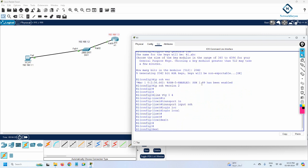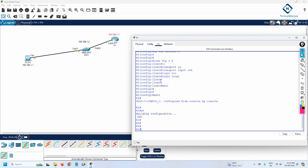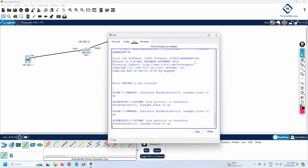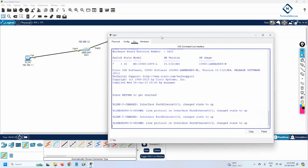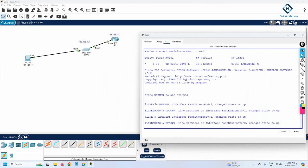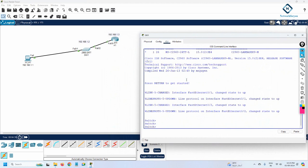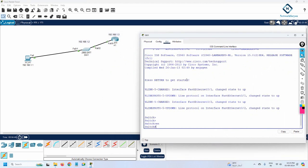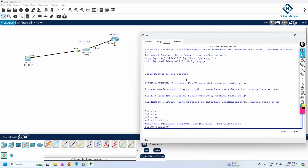With those commands, SSH is enabled on the router. I save the configuration and move to the switch to do the same thing. Remember: on a Layer 2 switch you cannot assign an IP address directly to an interface. Instead, you must assign the IP address to the VLAN. By default we have VLAN 1, and since we haven't learned about VLANs yet, we will use the default VLAN 1.